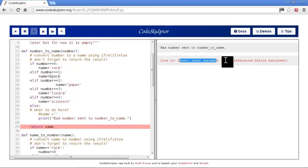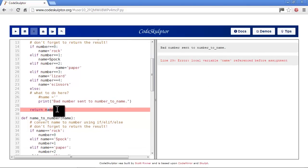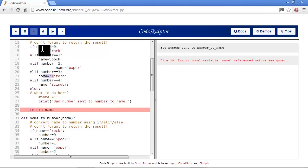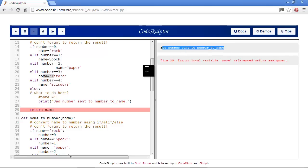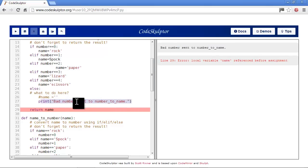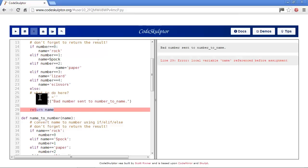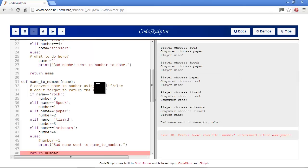And then we have error: local variable name referenced before assignment. We have name in a few spots, but they only get set in these if-else-if blocks. We've printed bad number sent to number name, but nowhere in this block do we actually set name to anything. So let's take out this comment here so name will be set to something - we're just going to set it to blank. This is for error checking, which we'll get to in a bit.